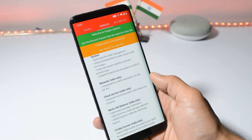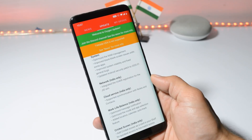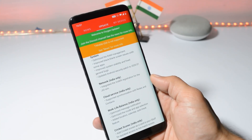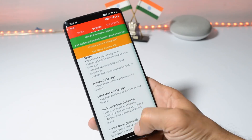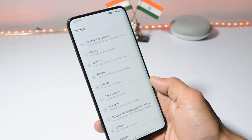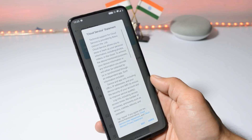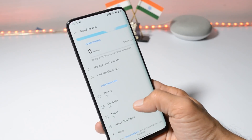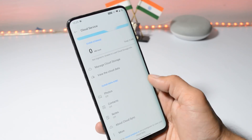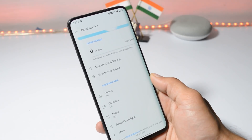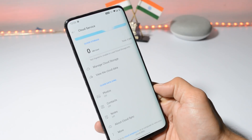Moving on to the next changelog, which is related to cloud service — again for the Indian region — which says supported synchronization with notes and contacts. Cloud service can be found inside Settings. Inside there you can see options to sync your notes and contacts as well. Initially only photos were able to sync in cloud services, but now these two extra options have also been added.